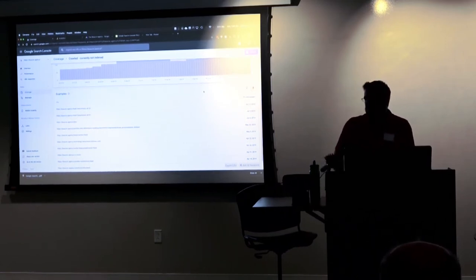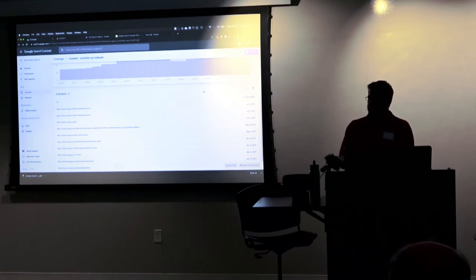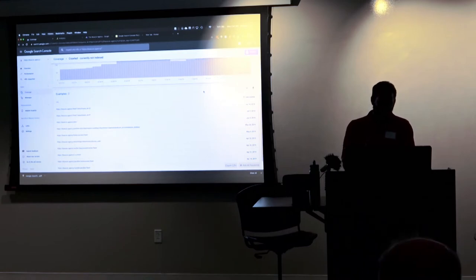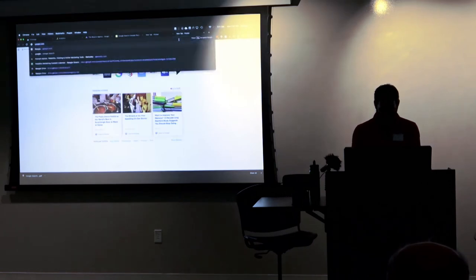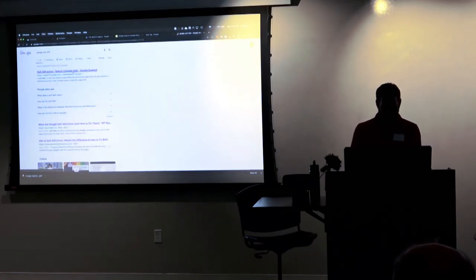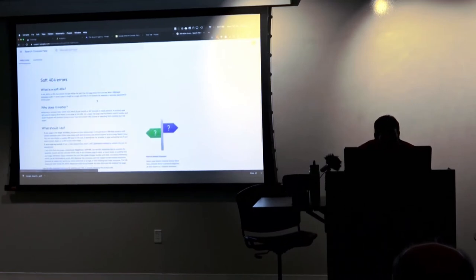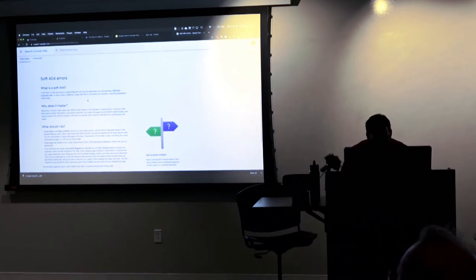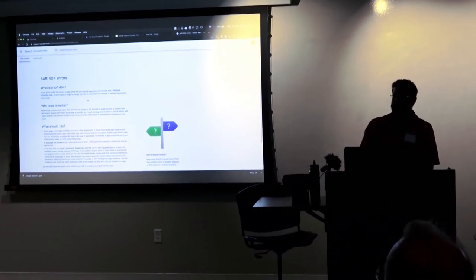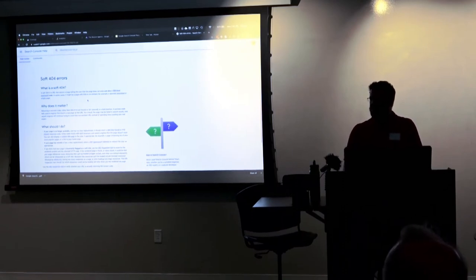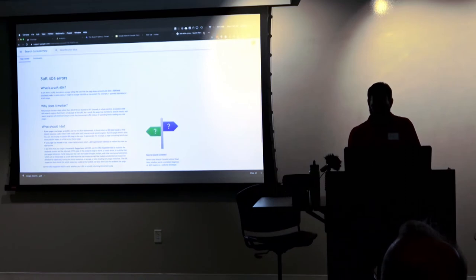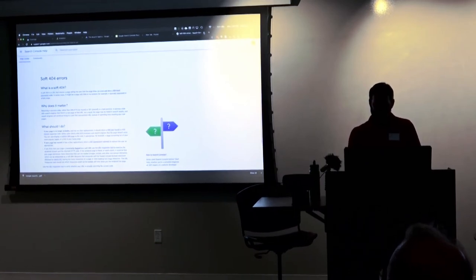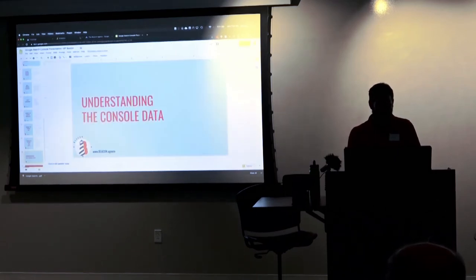Question: What's a soft 404? Google defines it as a URL that returns a page telling the user the page does not exist, but also returns a 200-level success code. In some cases it might be a page with little or no content — a sparsely populated or empty page. So not a hard 404 where the page doesn't literally exist, but more like a pretty 404 — a styled error page that technically returns success. Something went wrong, essentially.